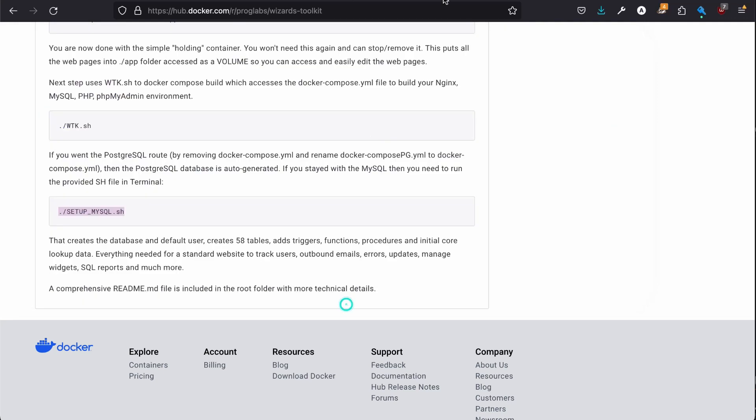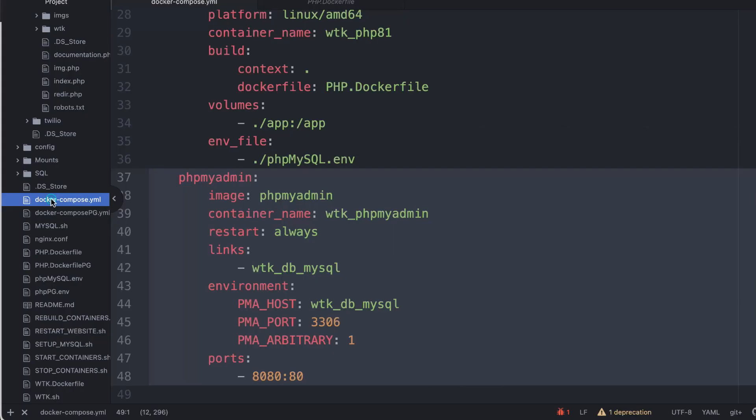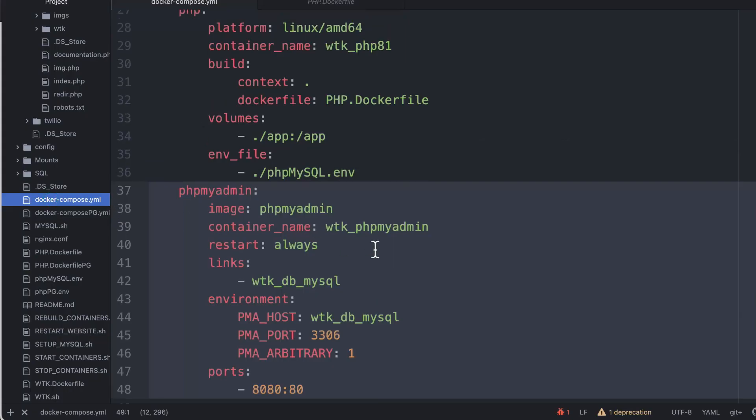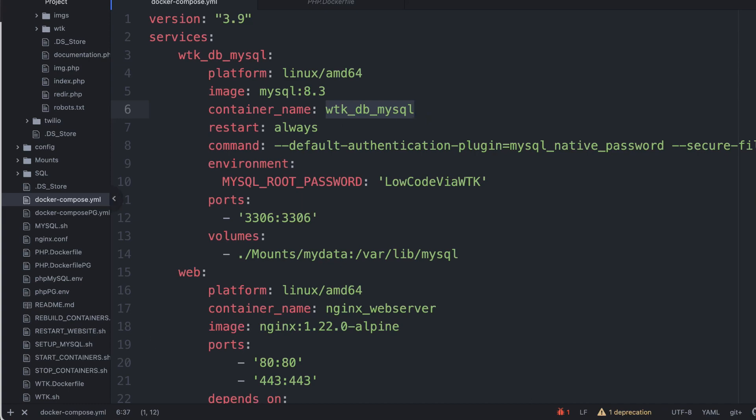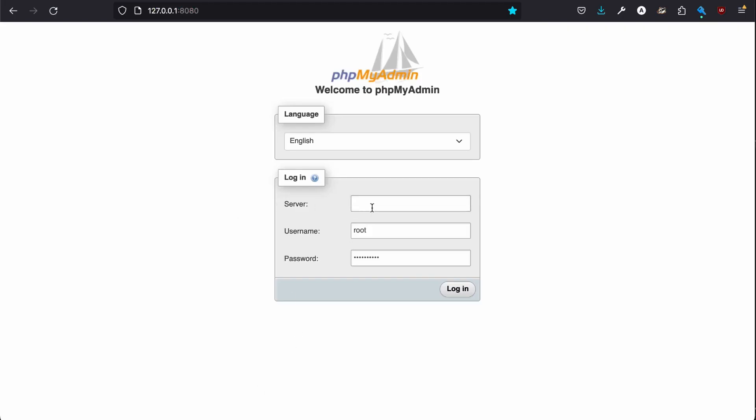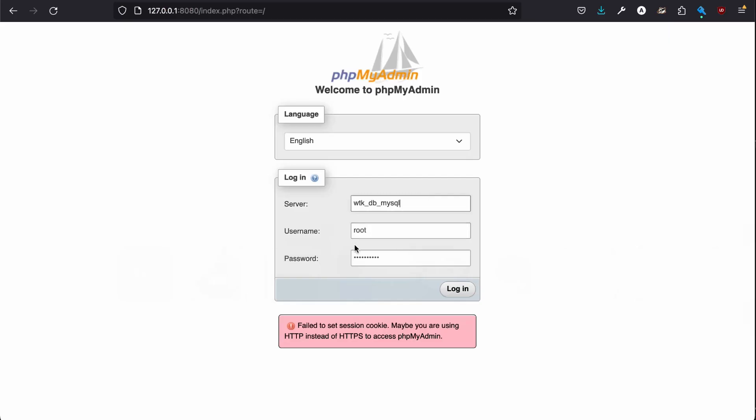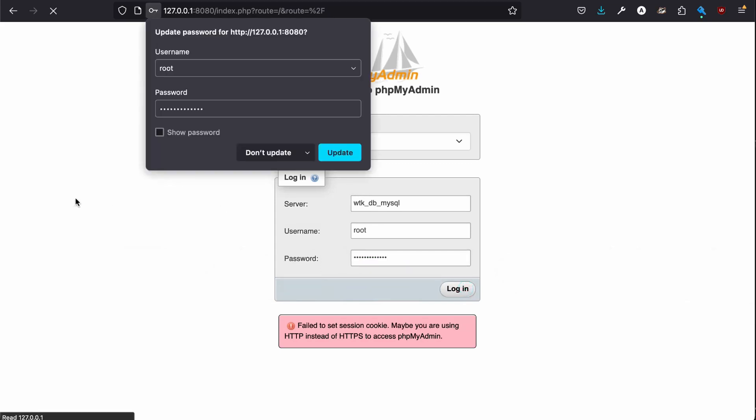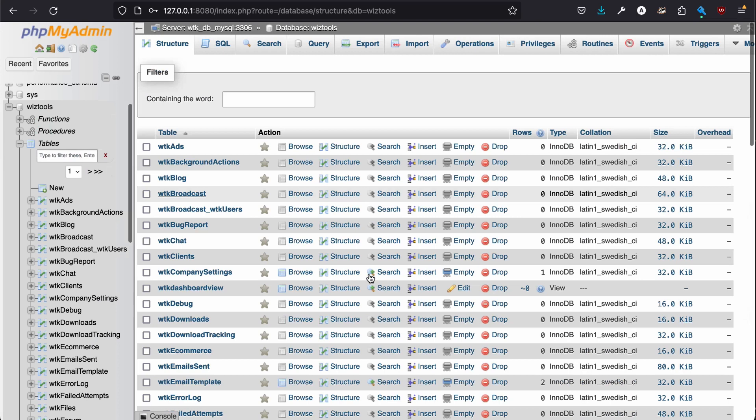Now, if we go to 127.0.0.1:8080. When you're doing MySQL and phpMyAdmin, it wants you to use that, the container name. So we put that as the server, and then root, and then your password.